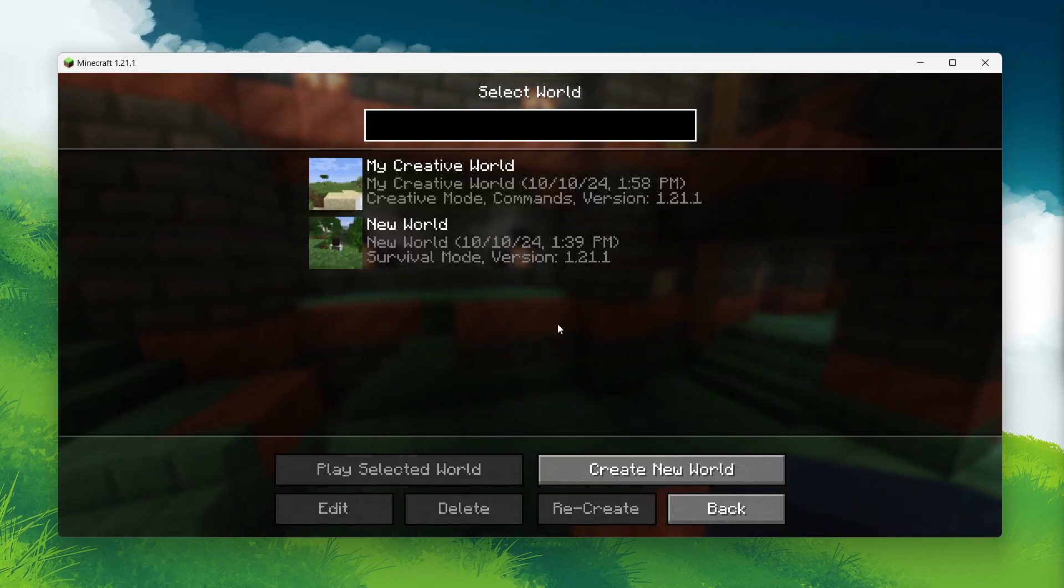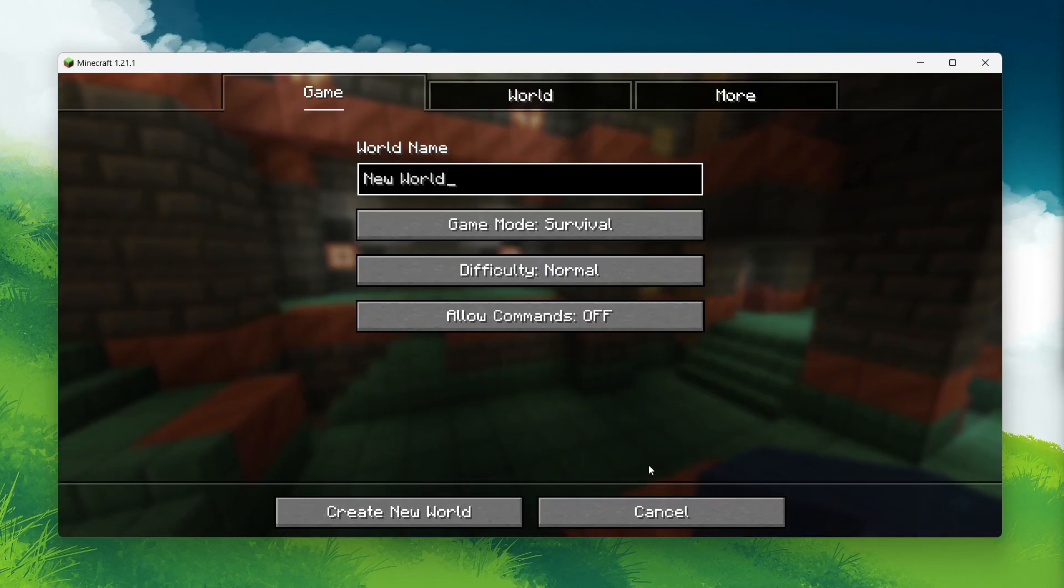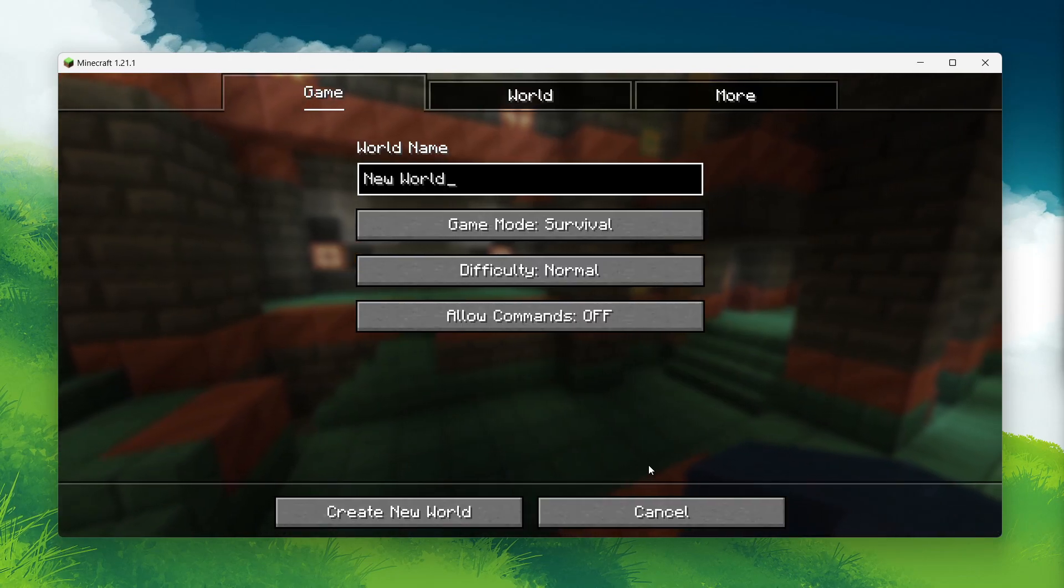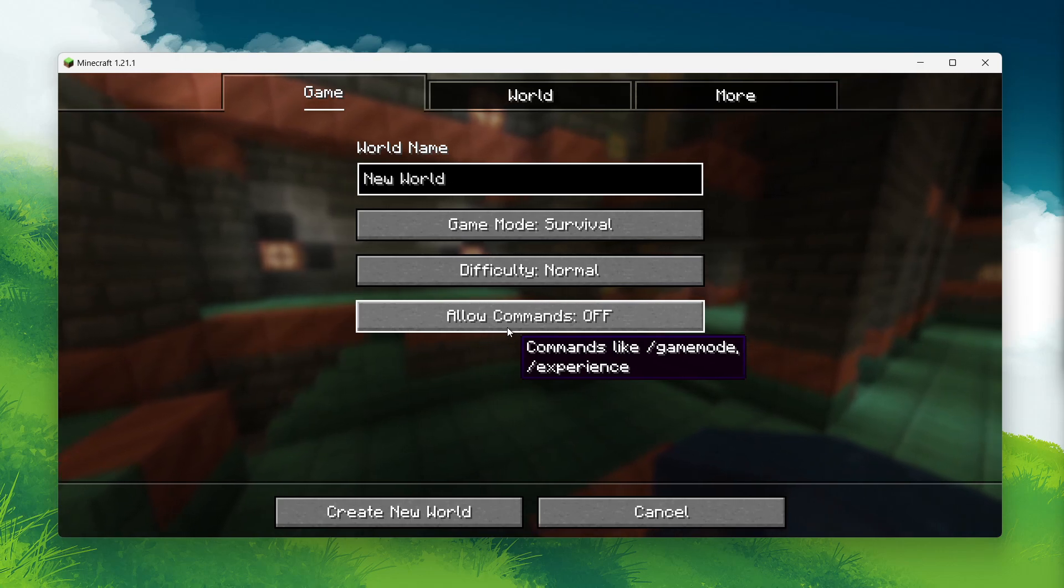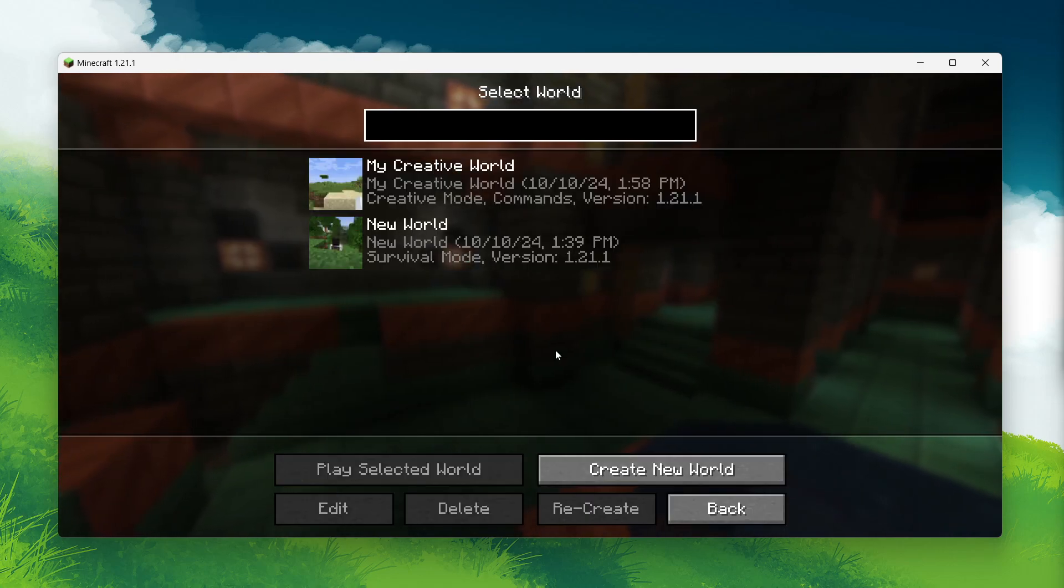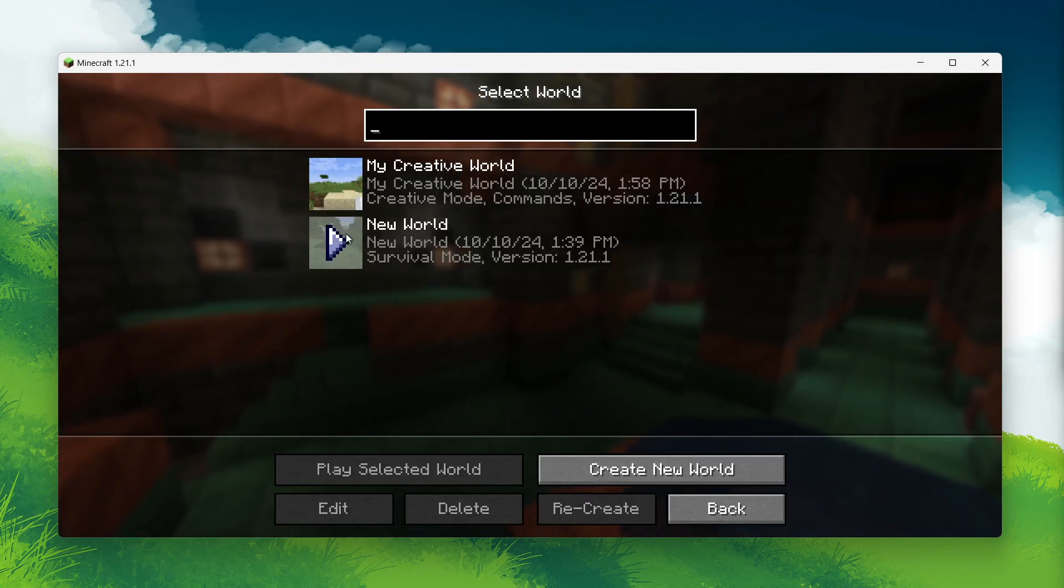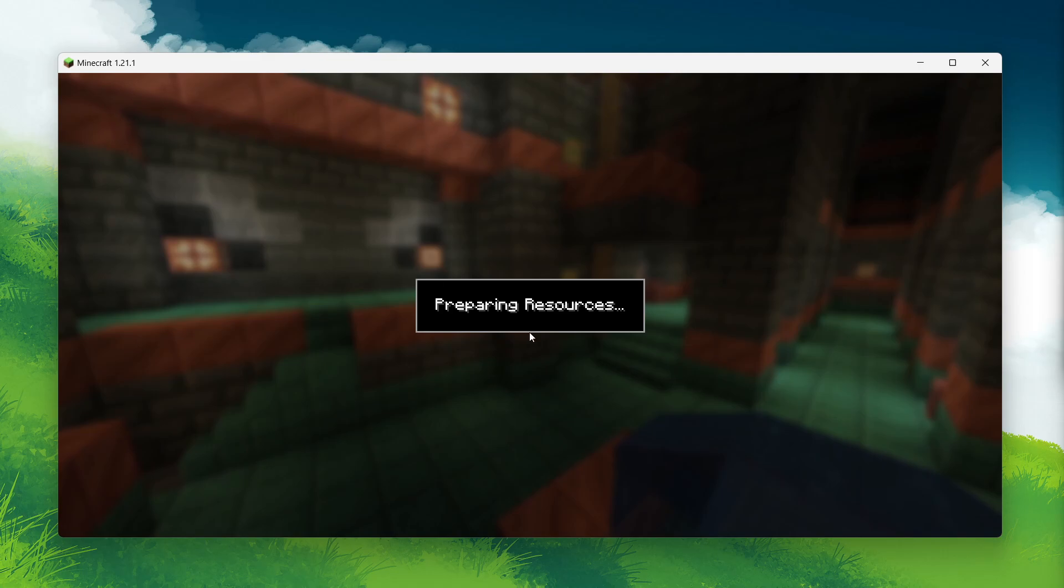When you first create a new world in Minecraft, you have the option to enable or disable cheats. If you leave cheats off and start playing, you won't be able to use commands like changing the game modes or spawning items.